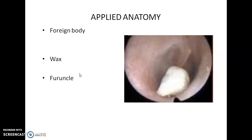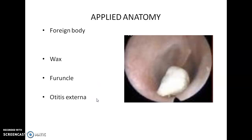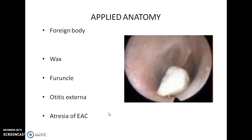Infection of the hair follicles in the external auditory canal is called a furuncle, and can occur anywhere in the canal since hair follicles are present there. Inflammation of the entire auricle and external auditory canal is called otitis externa, which is more common in people who swim frequently. Atresia of the external auditory canal is a developmental anomaly where the canal is not patent — completely blocked. These are the applied anatomy points for the external auditory canal.